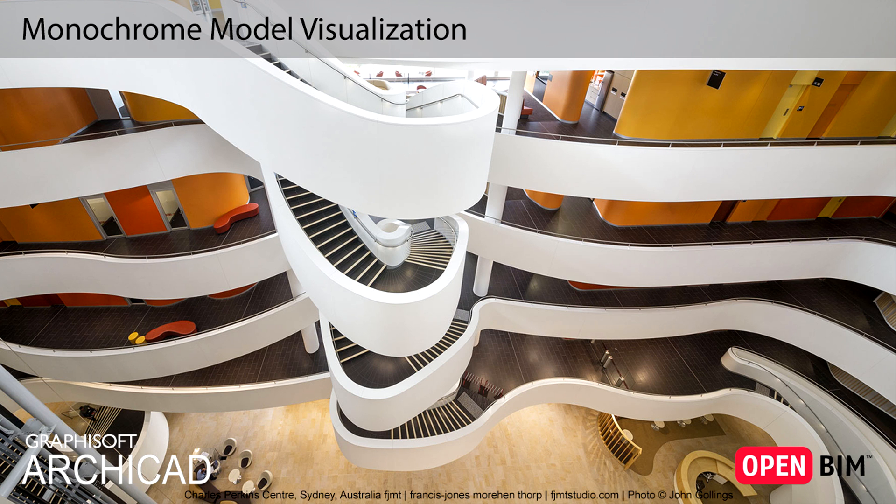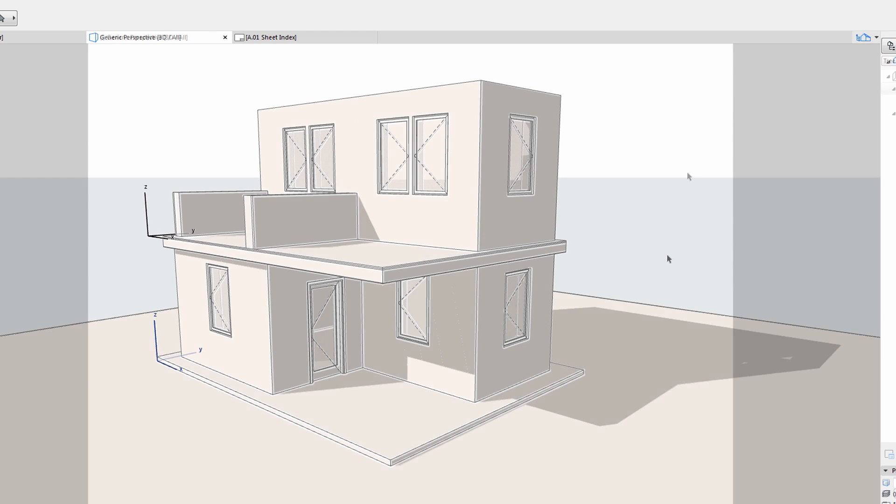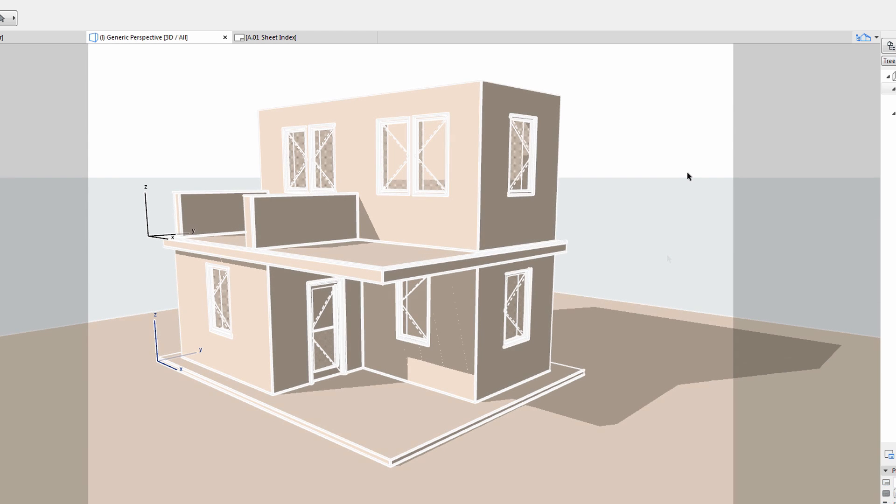This video explains how to display your building using monochrome model views. Many times, architects prefer homogenous model display at the early design stages, when the final building materials or surface colors have not yet been decided upon.